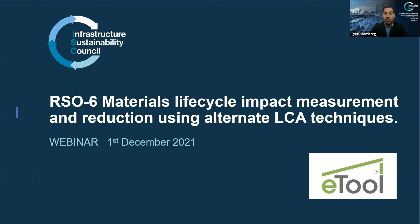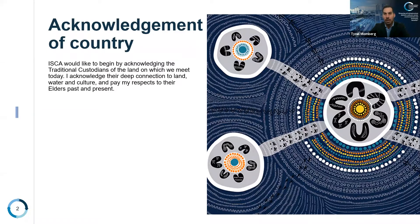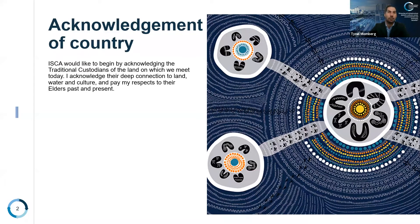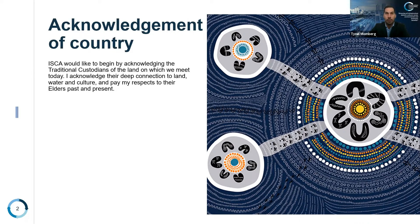In the spirit of reconciliation, the ISC acknowledges the traditional custodians of country and their connections to land, sea, and community. We pay our respects to the elders past and present, and extend that respect to all Aboriginal and Torres Strait Islander peoples today.